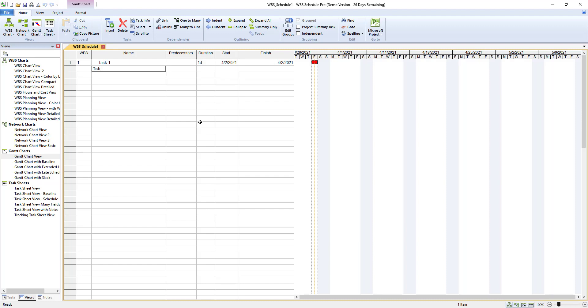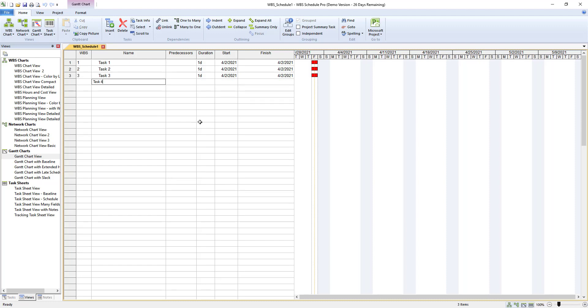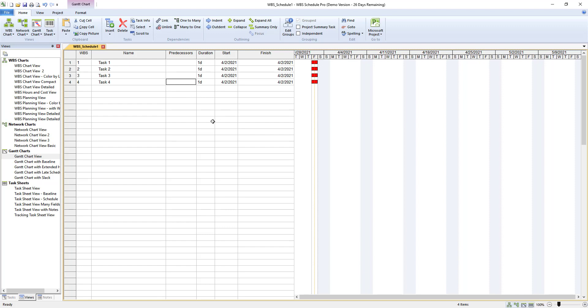I'm going to add a few more tasks for this demo. Now you'll notice when I add these tasks they all set the Gantt chart as linear tasks that are all going to be done on the same day.